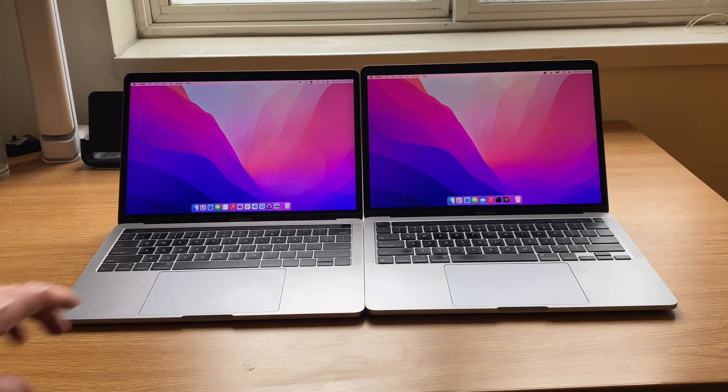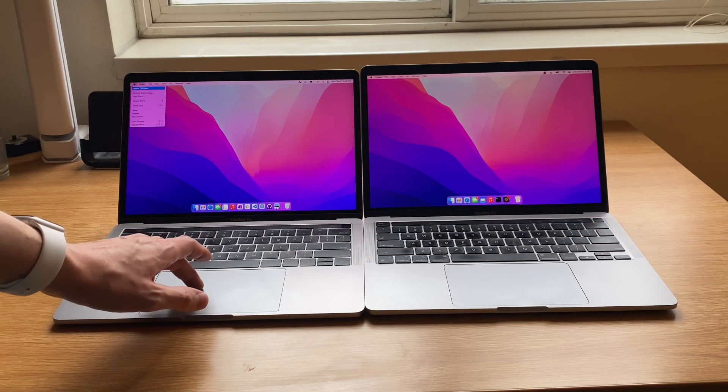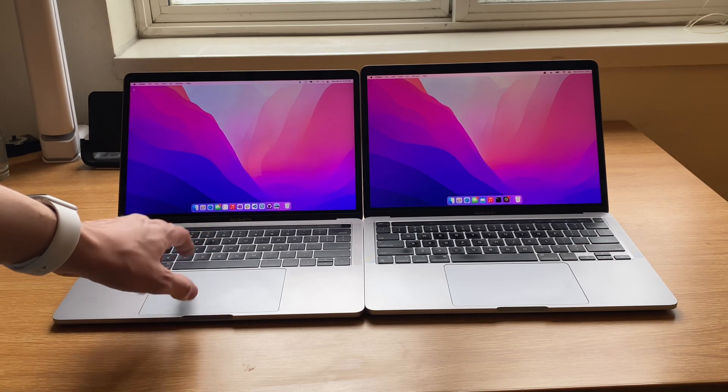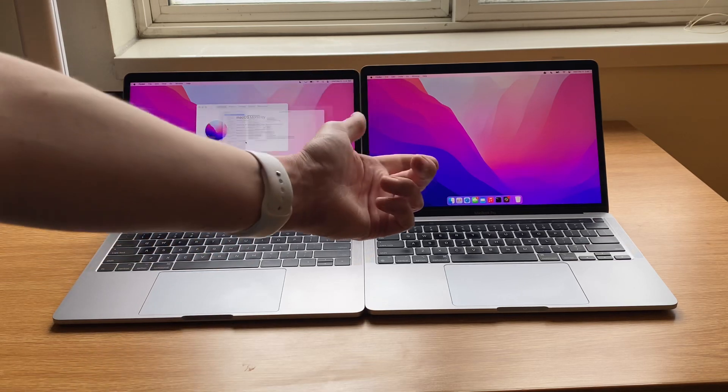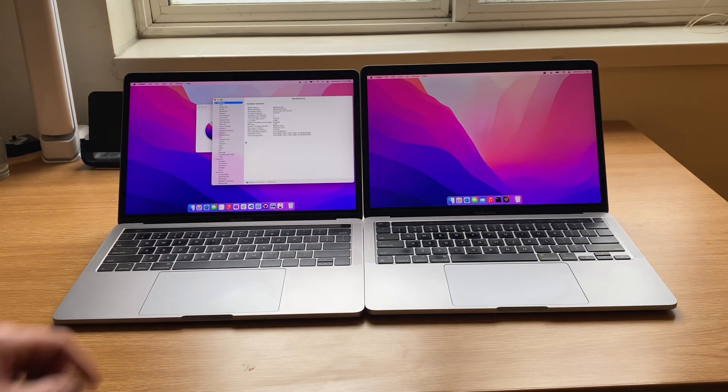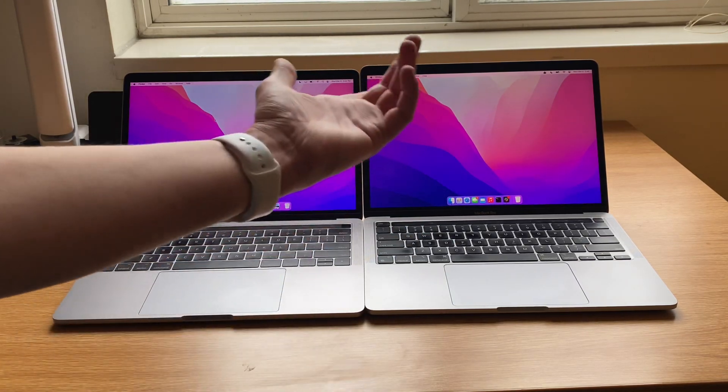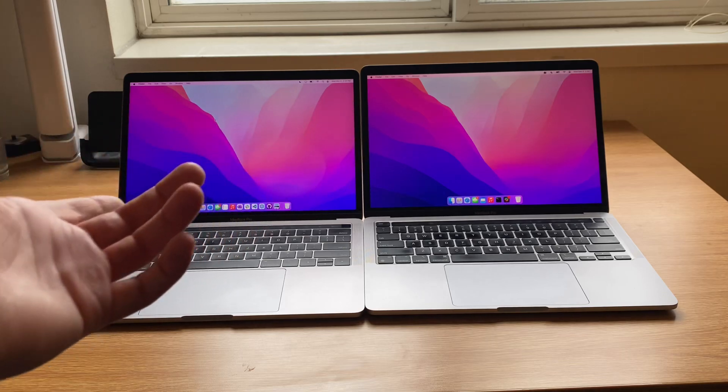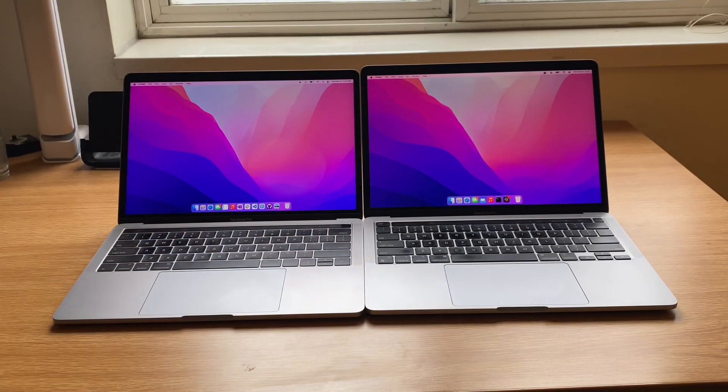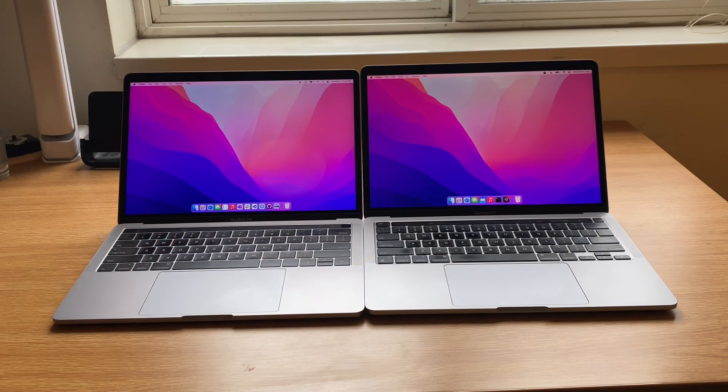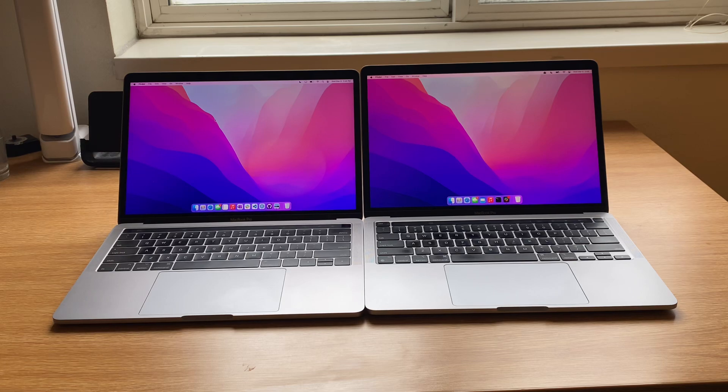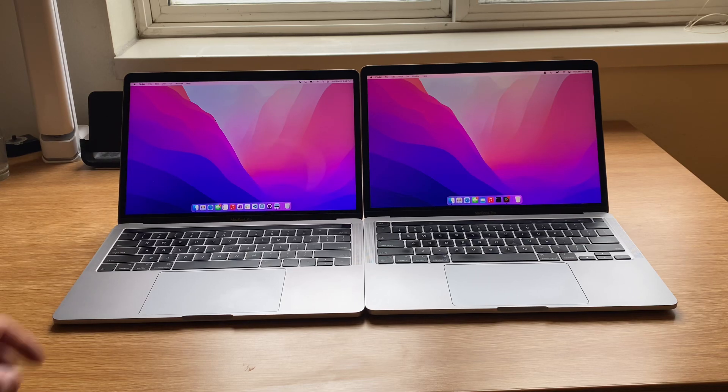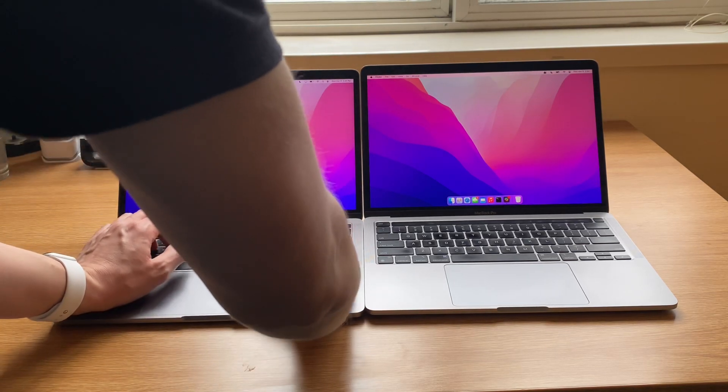So this, and believe it or not, this 2016 actually has less battery cycles on it than my M1 MacBook Pro. So it's not a matter of how many battery cycles it has. It's a matter of the efficiency of these two platforms. Outside of that, I think these are incredibly similar machines.